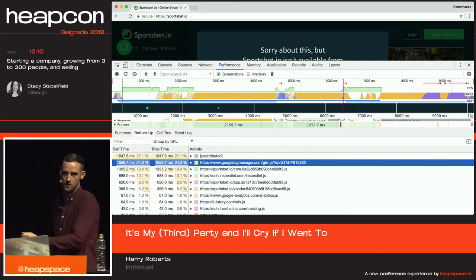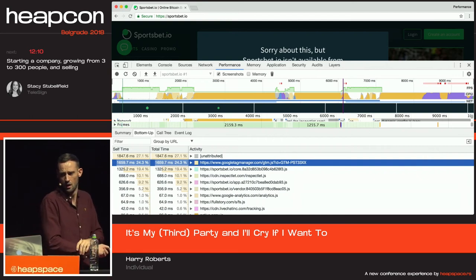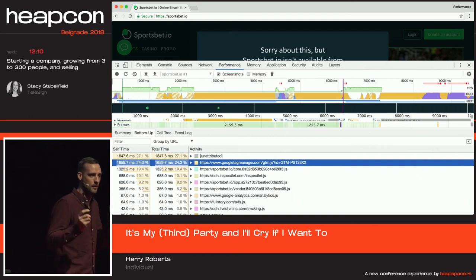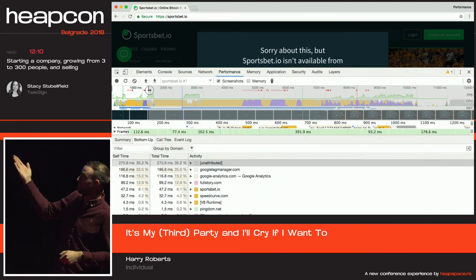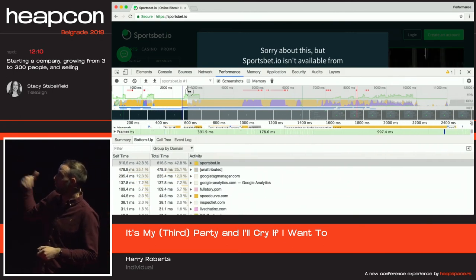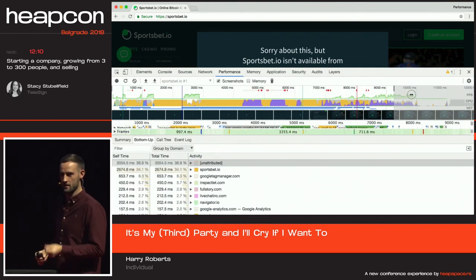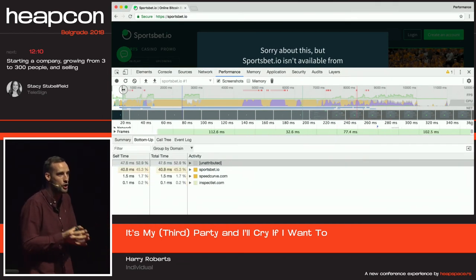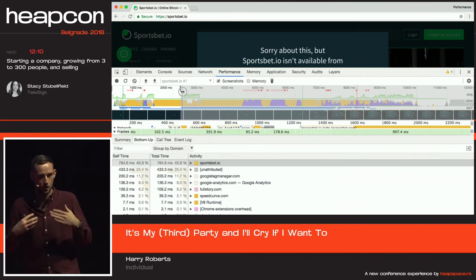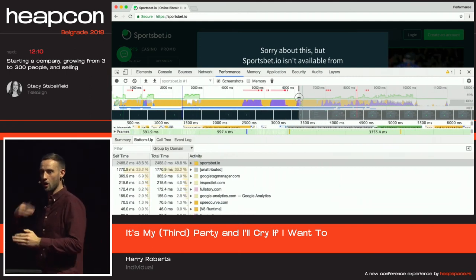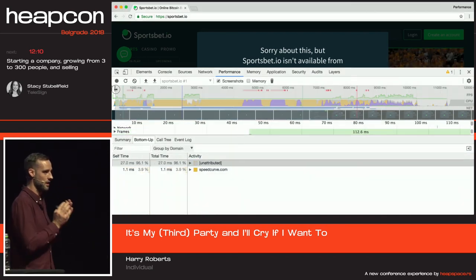That is worrying — the single most expensive thing on this page is a third party. Another nice feature is that this list of files updates in real time as you scrub across the profile. Google Tag Manager kicks in really early on and it's a while before sportsbet.io becomes the most expensive domain. This tells me we are prioritising third-party content above first-party. The simple fix: defer the loading of your tag manager. Deal with first-party application code first and then load in your third parties.